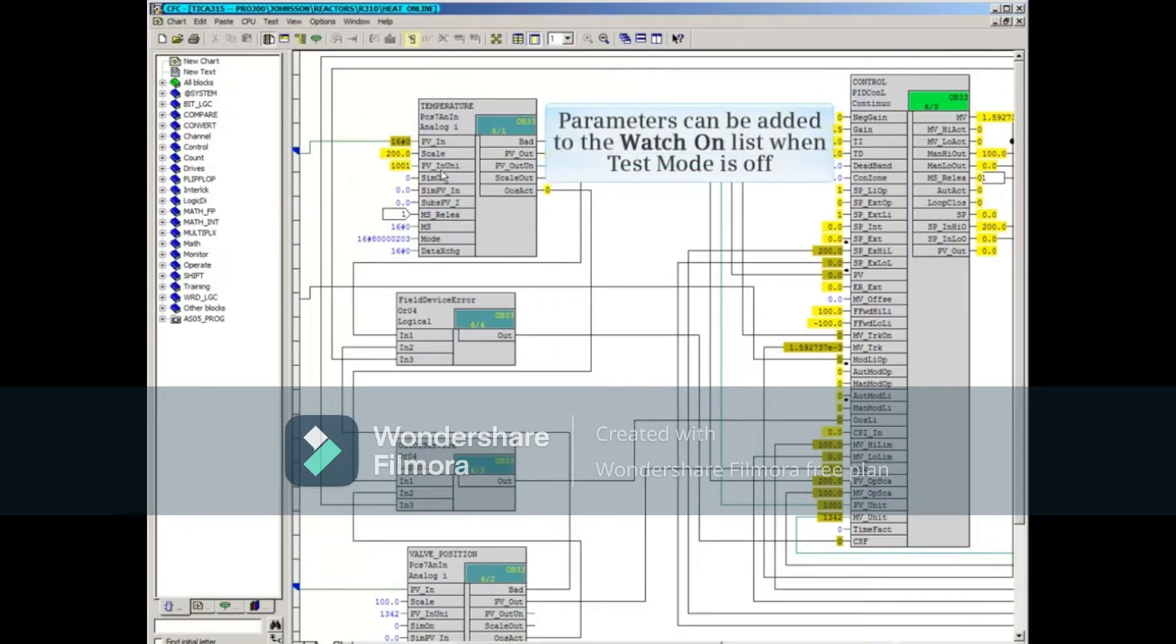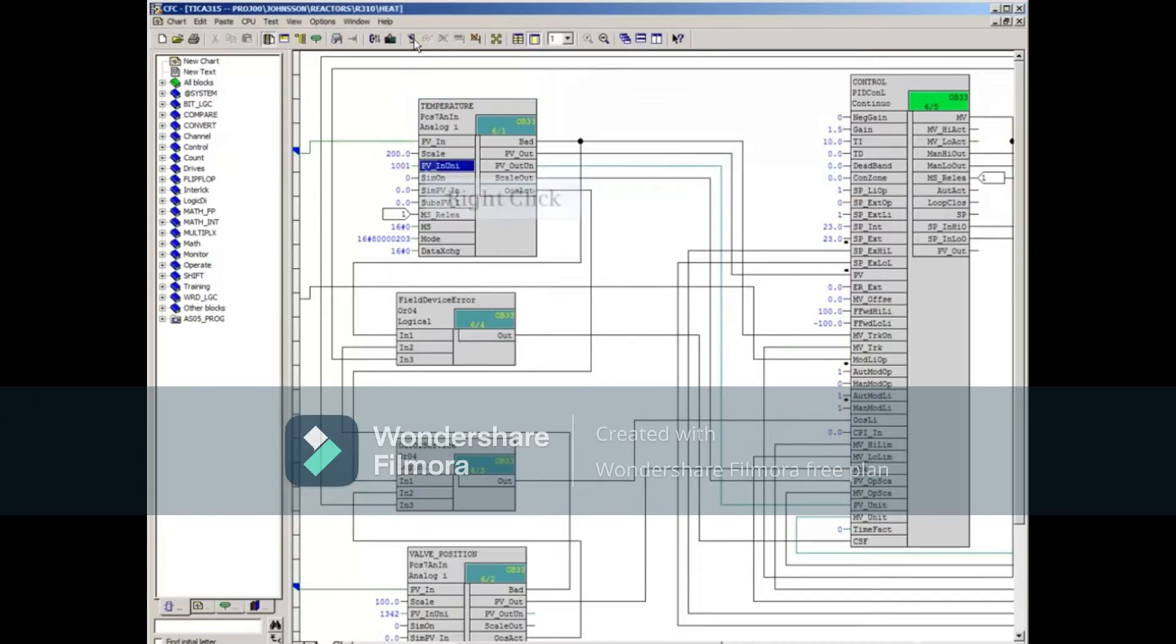Parameters can be added to the Watch On list when test mode is off. For standard parameters, simply right-click and open its object properties.